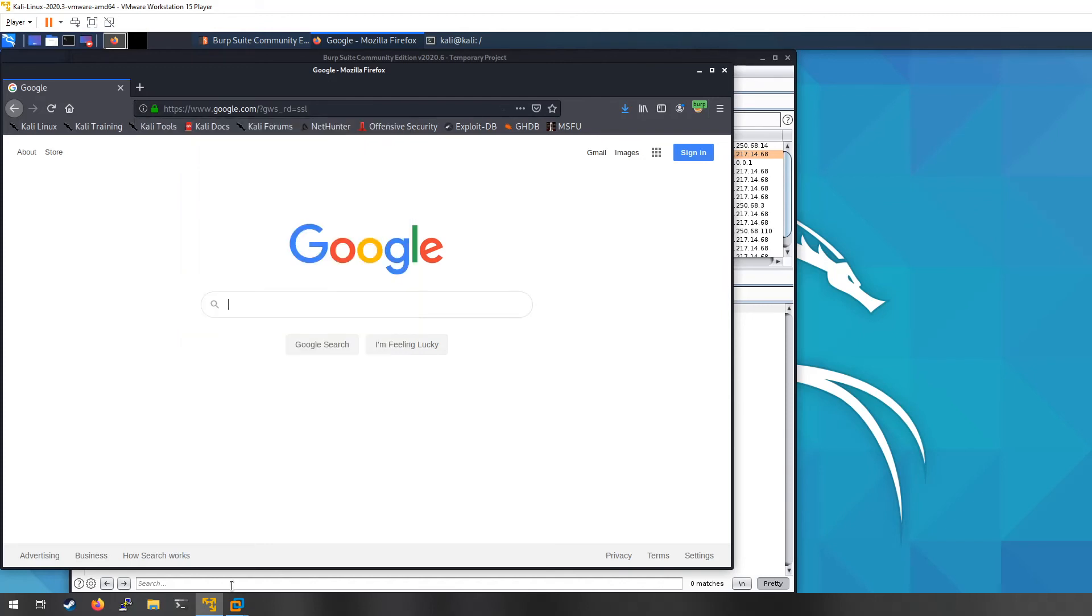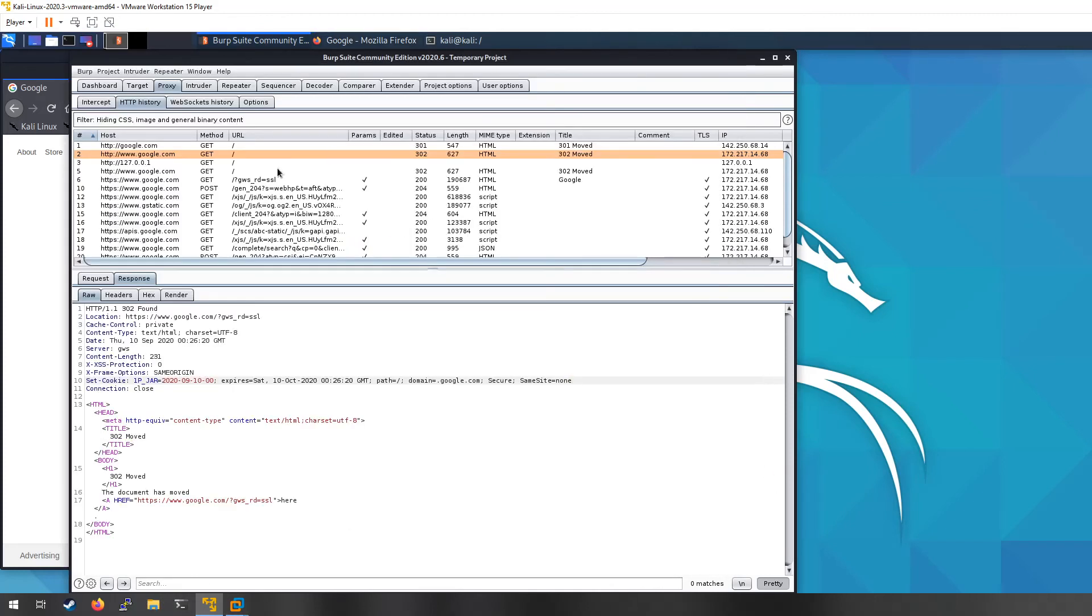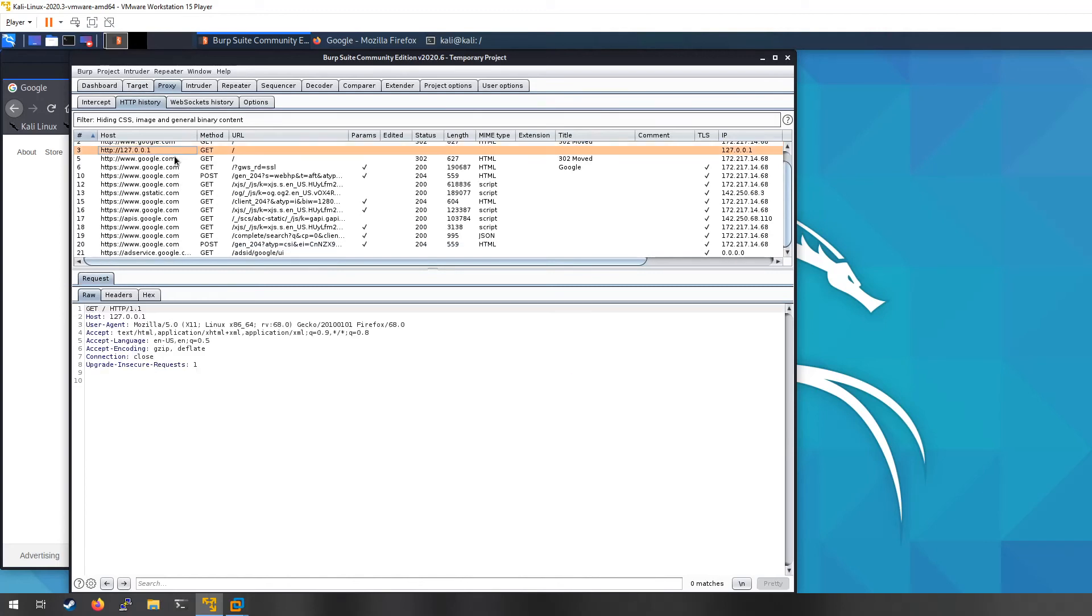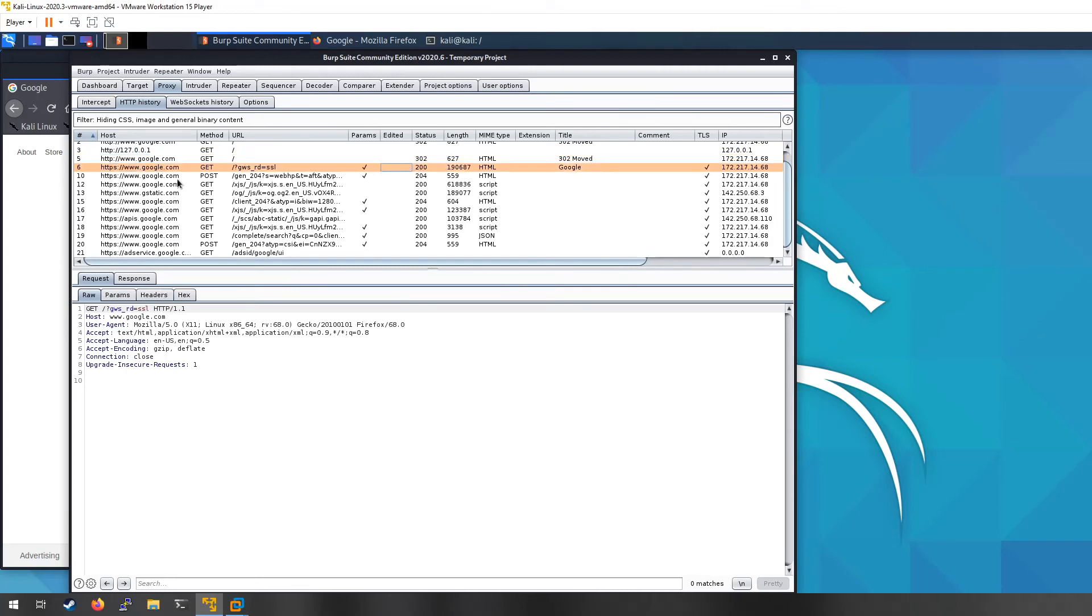But if you look at it, it is going to actually be using the PortSwigger certificate. So it's actually going through this proxy, and as you can see, there's a lot more information than what we first had.